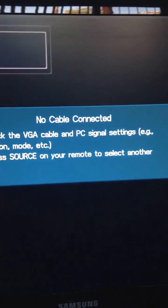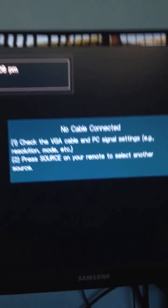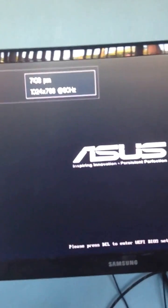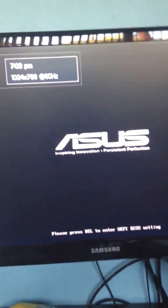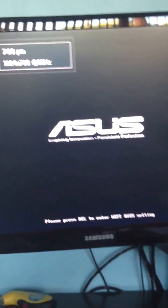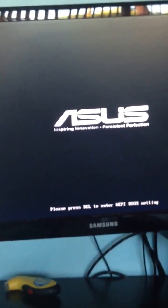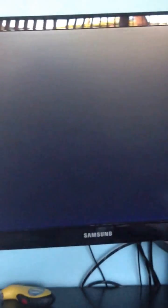And then when you press that, the computer will just load back up to as it did before. Hope this helps, guys. Any questions, let me know.